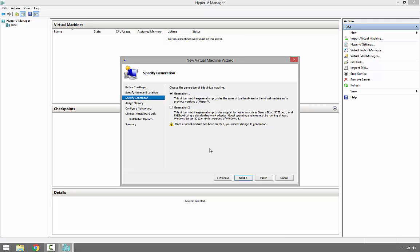It uses the standard network adapter and is only compatible with Server 2012 and above, and Windows 8 and above. We also need to keep in mind that once the virtual machine has been created, we cannot change its generation. For my case, I'll use first generation. I'm going to go ahead and click Next.